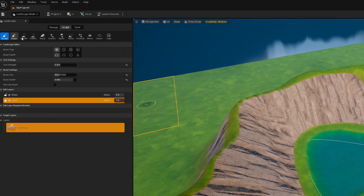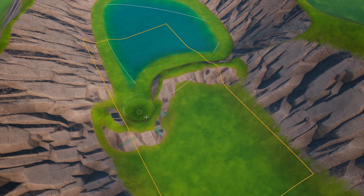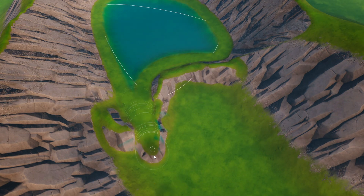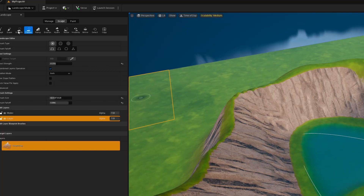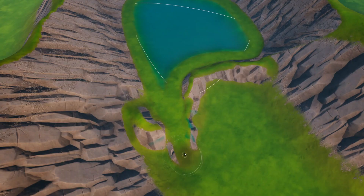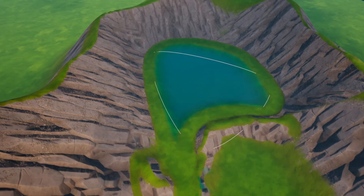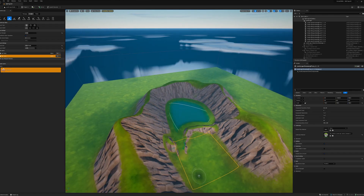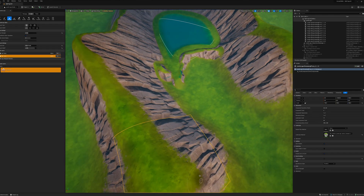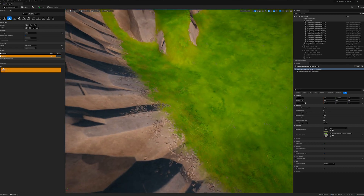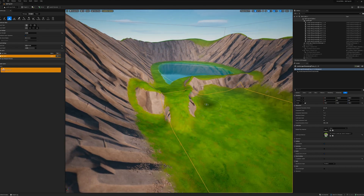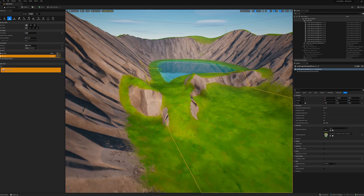We'll come over to the Flatten tool and just flatten out the area in here — it's just a matter of a lot of clicking around. Then we're going to smooth this last little bit to make it look like there's a path to get up into the lake. Let's come back down and take a look. Yeah, that's a nice little pathway that comes into our little lake.